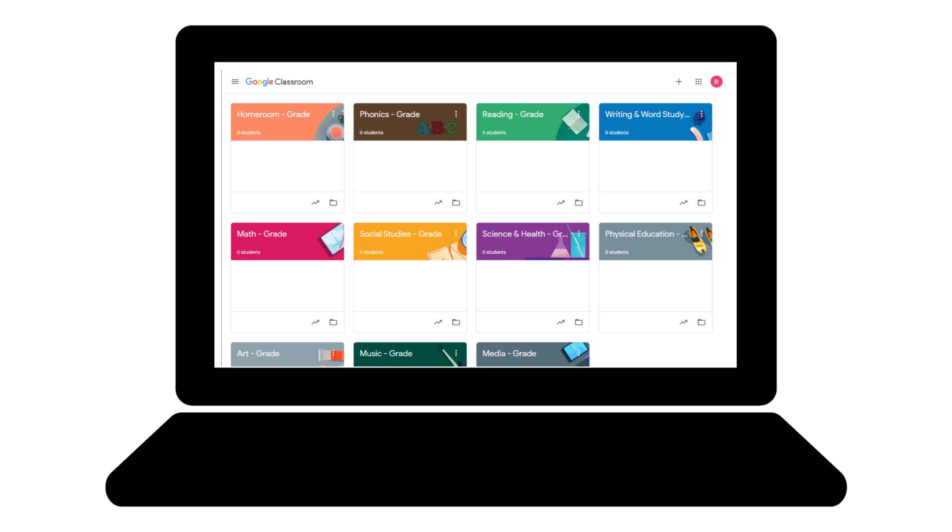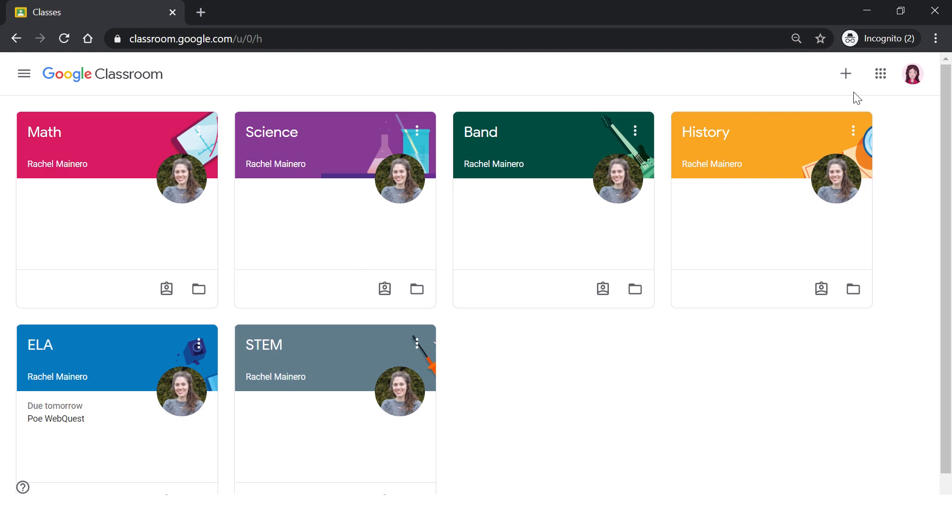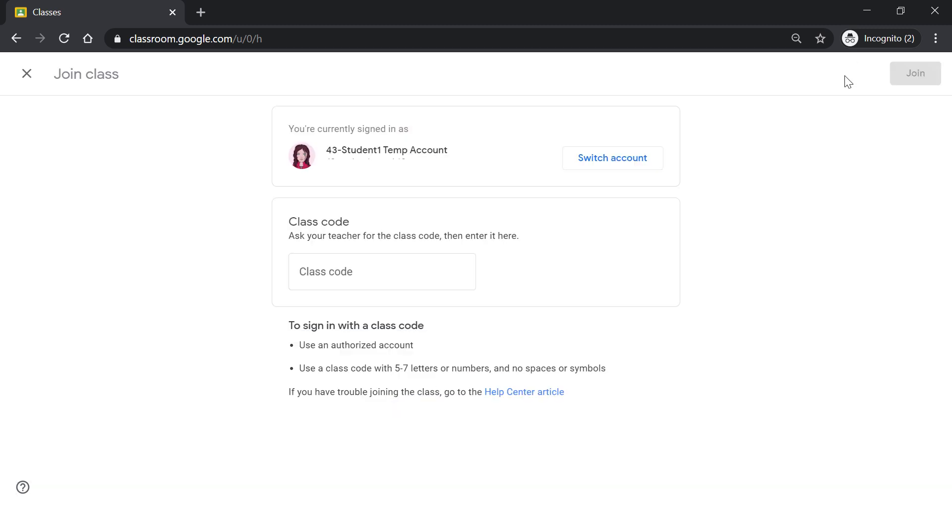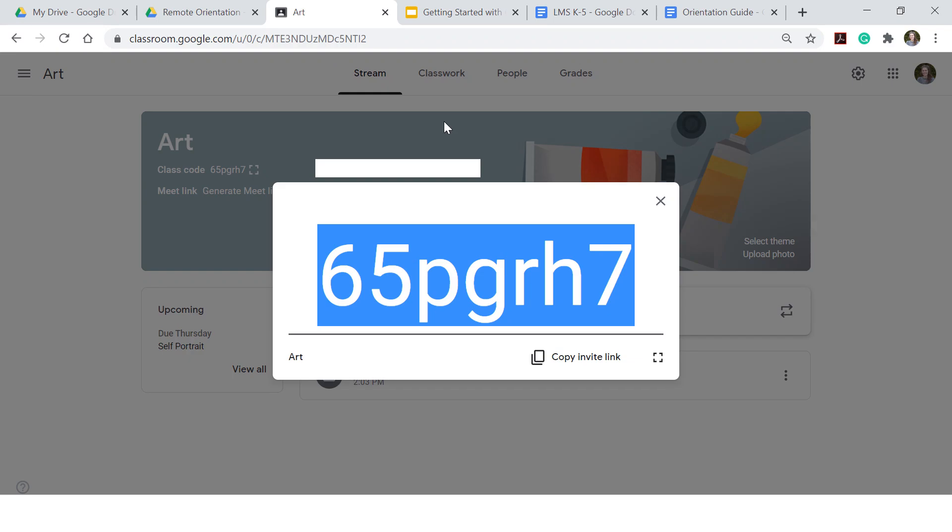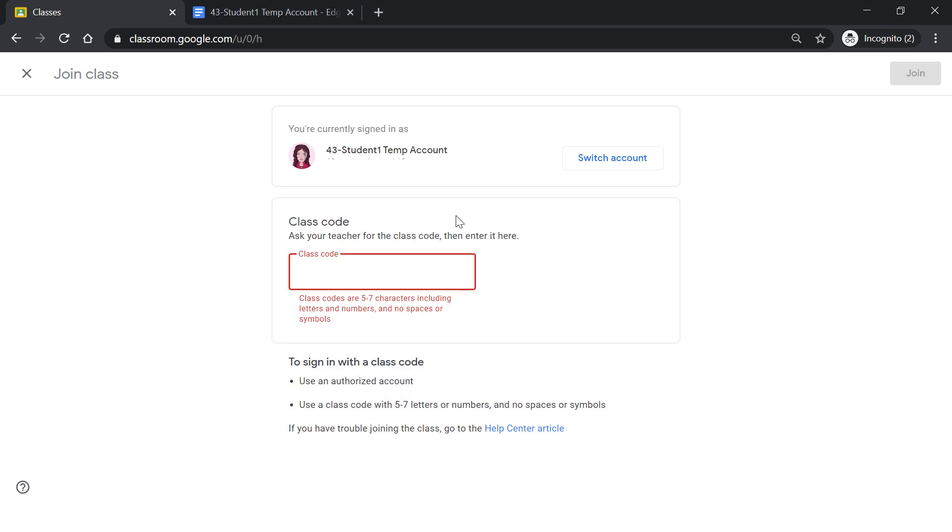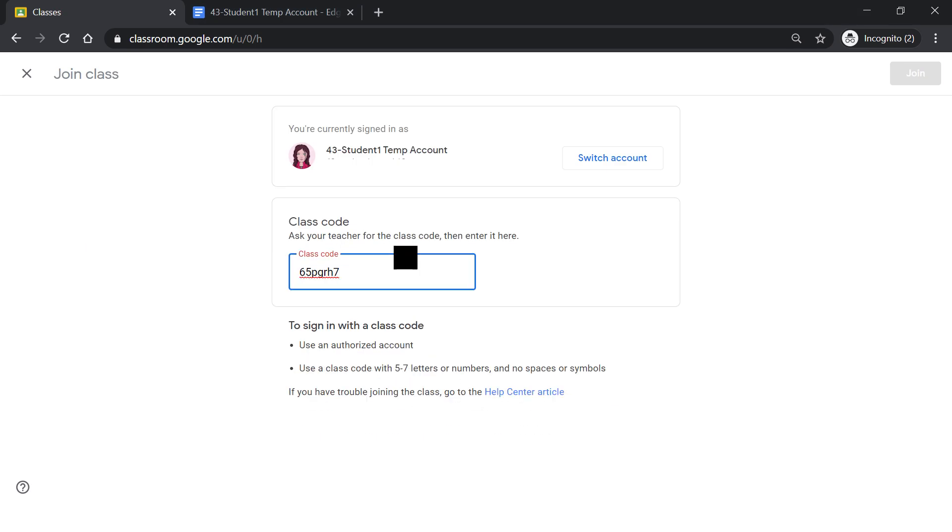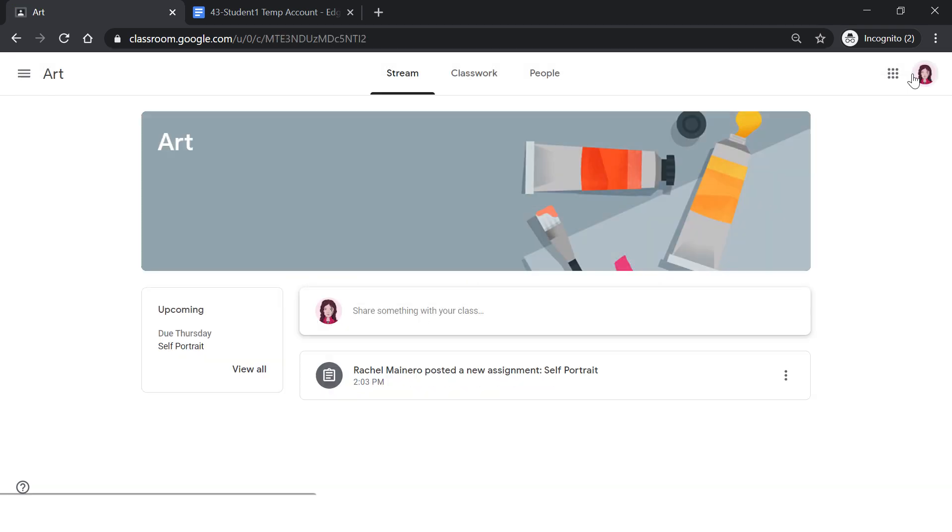In order to enroll in a class and have it appear on your Classes page, you need to join a class with a class code or through a link sent by your teacher. You can click on the plus sign in the top right-hand corner, select Join Class, and then type in the class code. The class codes are six to seven characters and use letters and numbers. Many of your teachers may choose to send an email asking you to join their Classroom. You will be able to click on the link in the email and enroll yourself in the Classes.